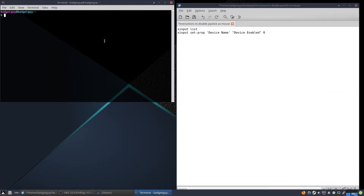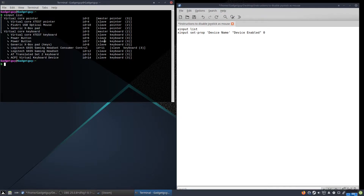The first thing you're going to want to know is the name of your controller. To find it, you're going to type xinput. xinput is the program for Linux — specifically MX Linux — and it detects when things are happening. Then you add list, and list will show every single thing plugged in via USB.